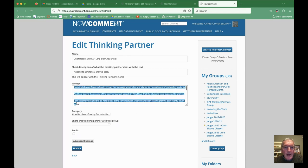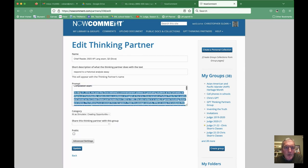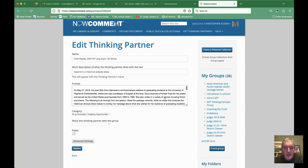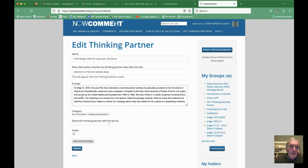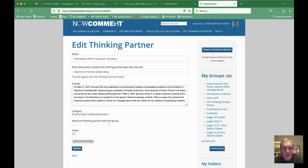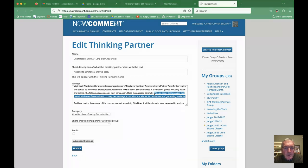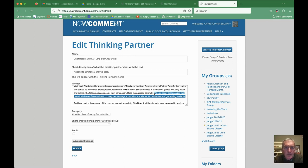Here's the passage that students would read — so I say here's the essay question. These are released exams, so it's okay to use them. On May 21st, 2016, the poet Rita Dove delivered a commencement address to graduating students at the University of Virginia, where she was a professor of English. Dove received a Pulitzer Prize and served as U.S. Poet Laureate from 1993 to 1995. The task is: read the passage carefully, write an essay that analyzes the rhetorical choices.